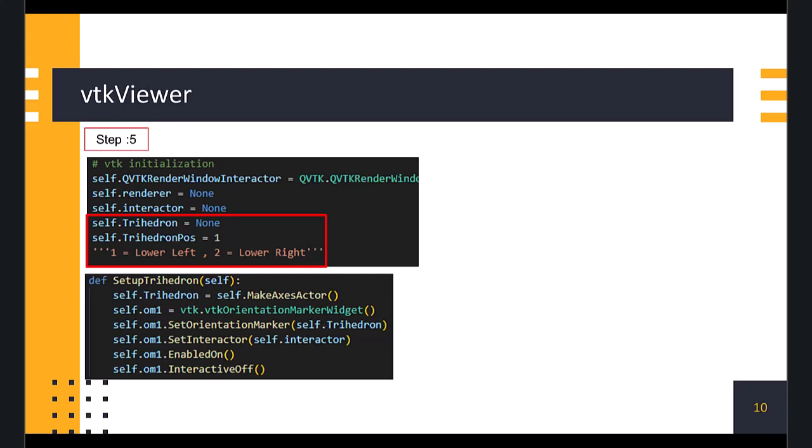Then, we define setup trihedron function. Inside, we use our MakeAxesActor function to create the AxesActor which is an object of VTK AxesActor. Then, we initialize the Orientation Marker Widget, and set the trihedron as the marker for the widget. We also set the Interactor for the widget and then enable the widget. We have to ensure that the position of the widget is fixed as per our positional logic, so we have to disable the event mechanism of the widget, using the interactive off function of the widget.